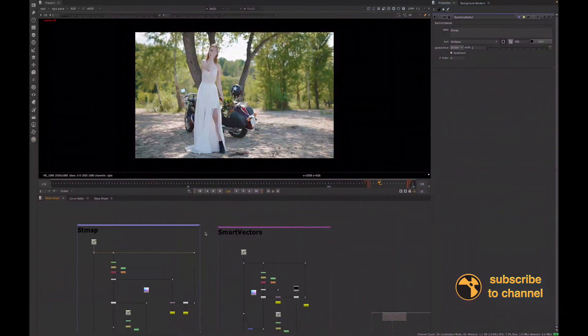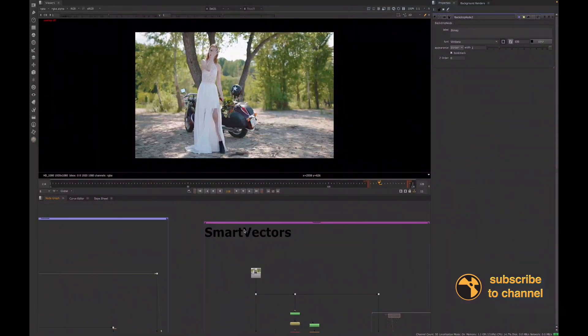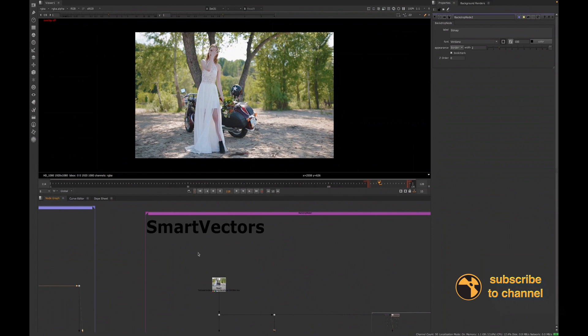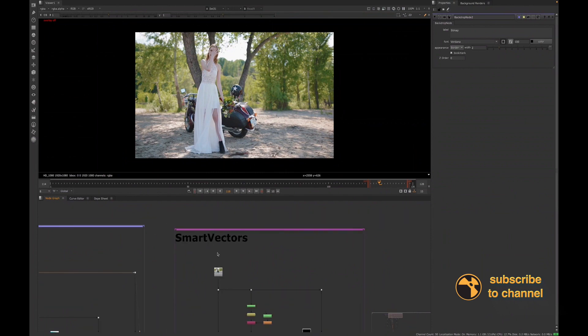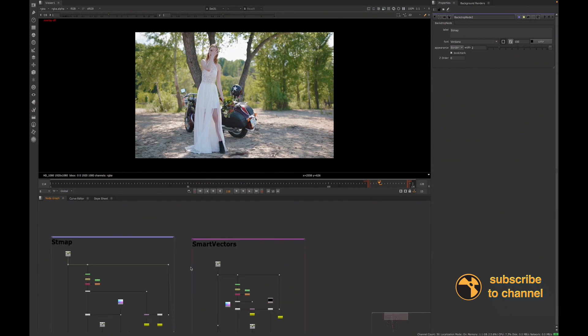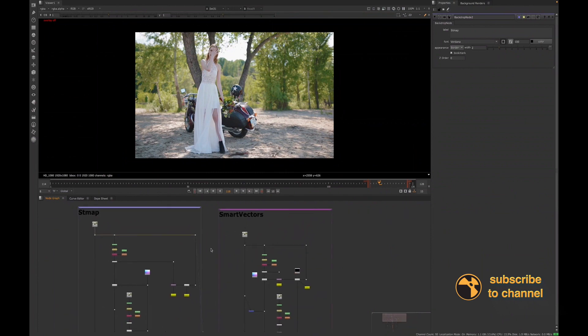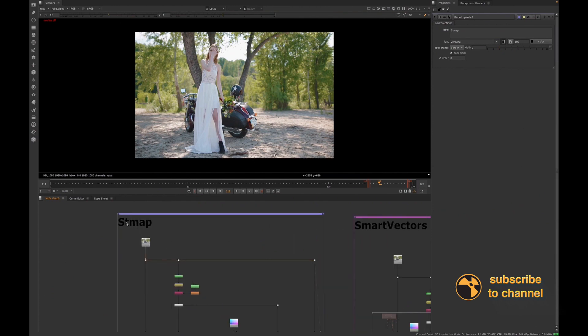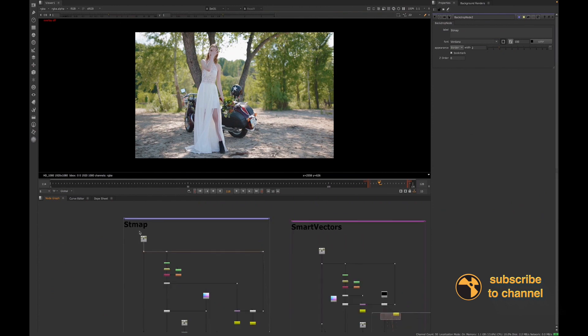Hey guys, welcome back to Pulse Series. I recently did a video going over the Smart Vectors workflow, and I wanted to follow up that video with the ST Map workflow.